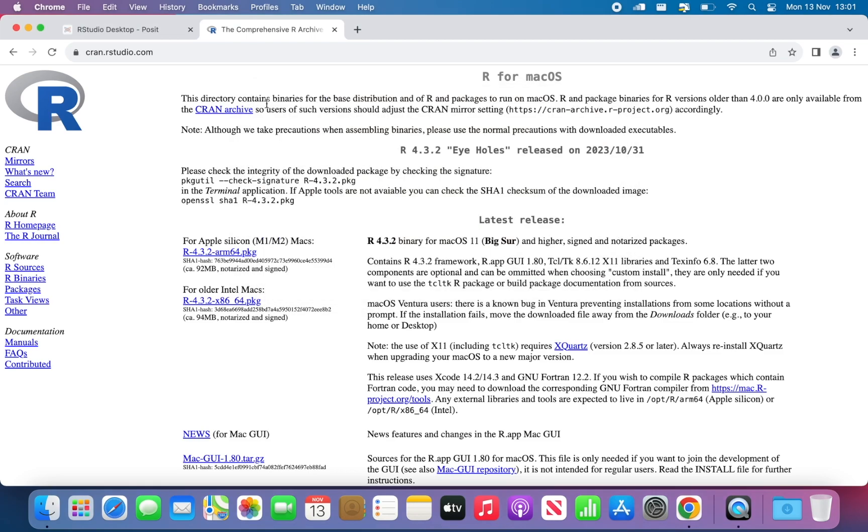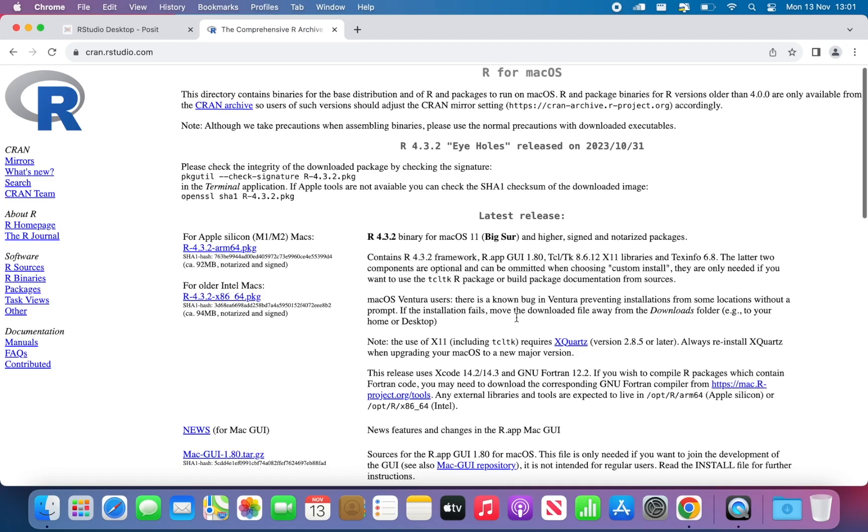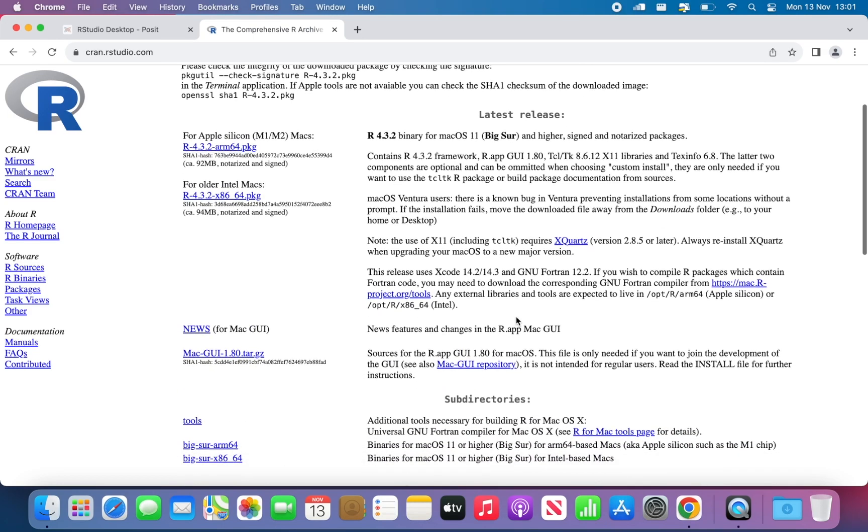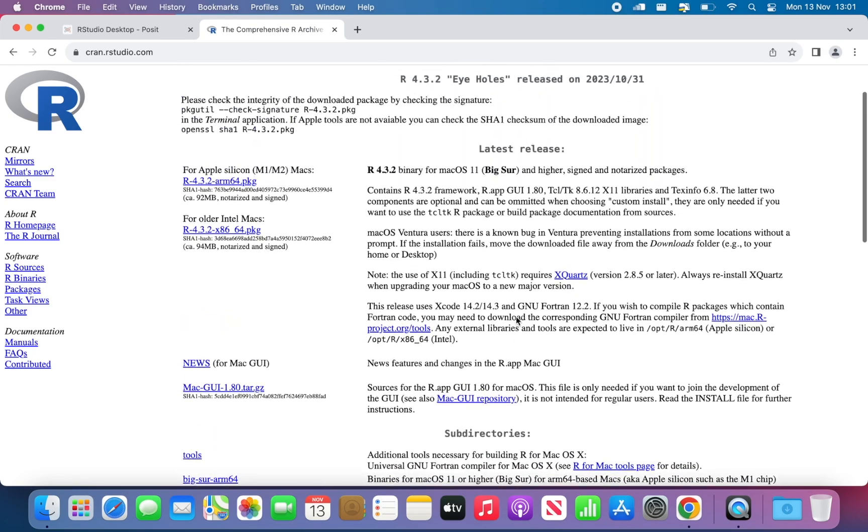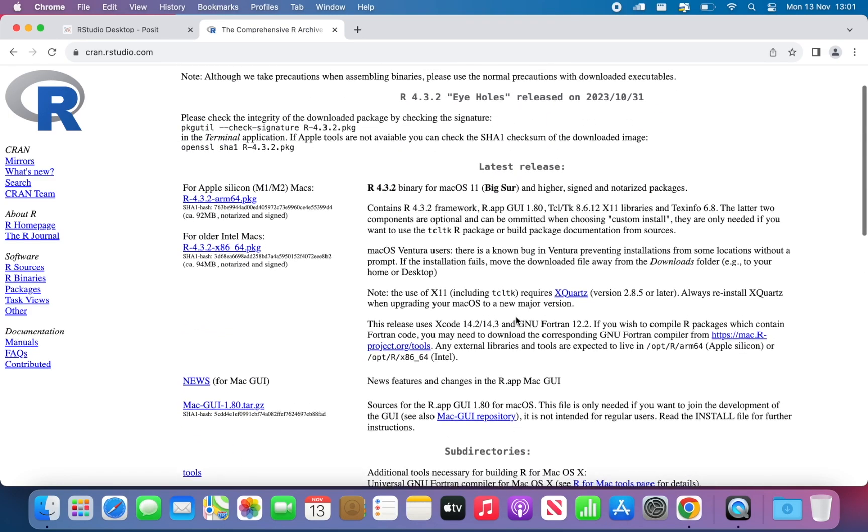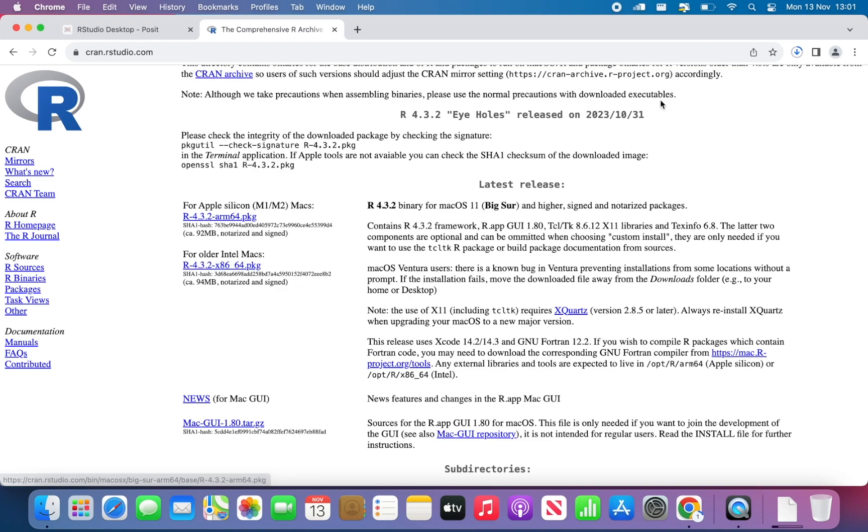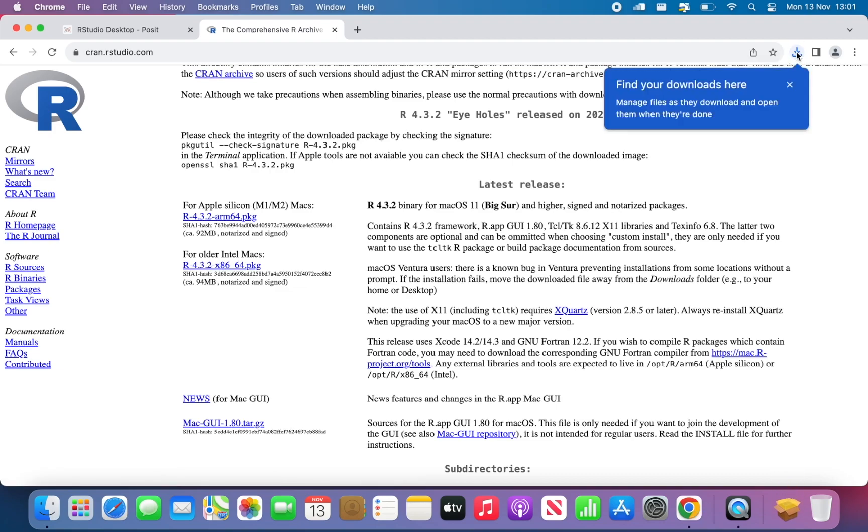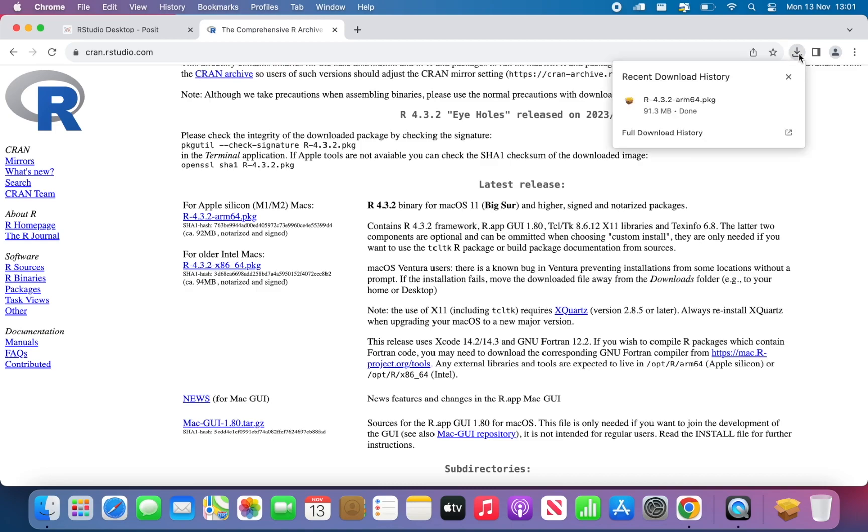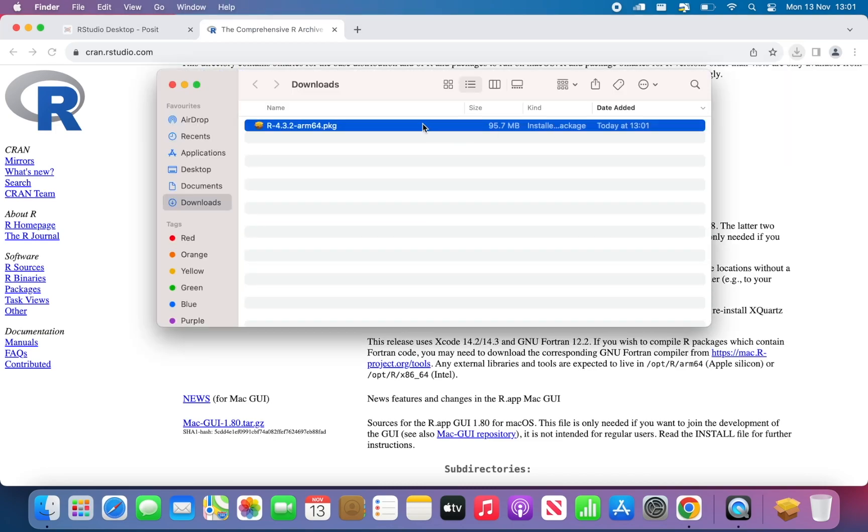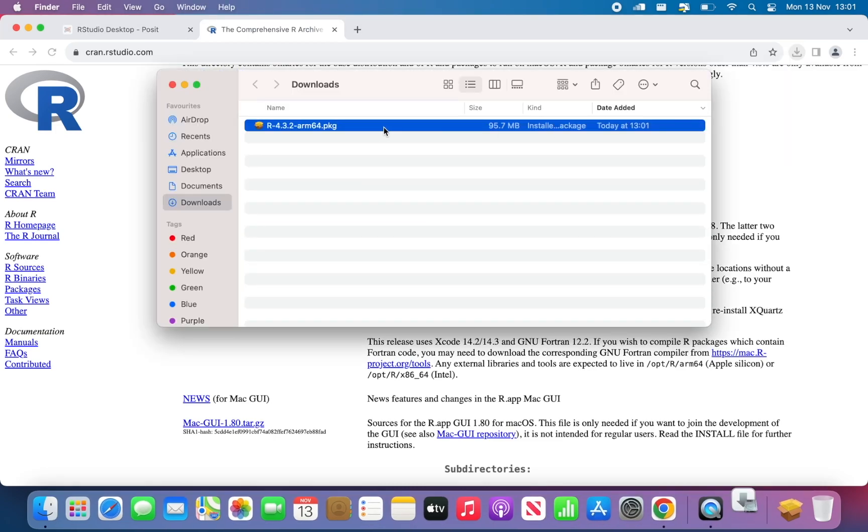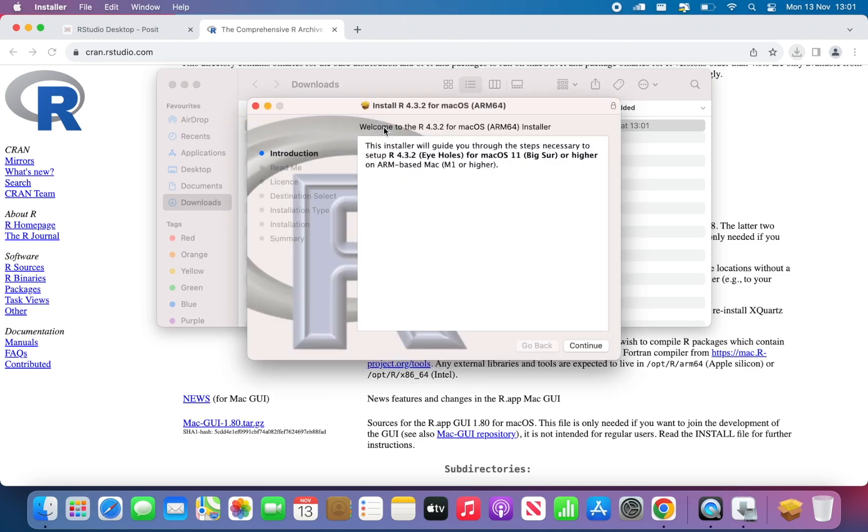I'm going to click on Apple Silicon M1, M2, and then the download will start. Now download is finished, so I can open it, and then double-click to start the installation process.